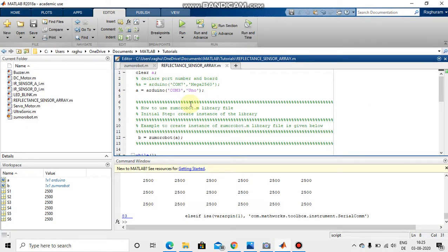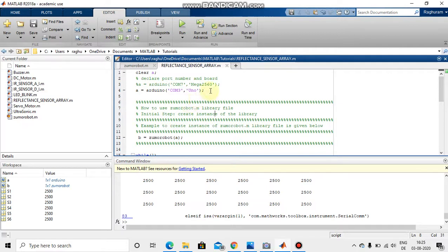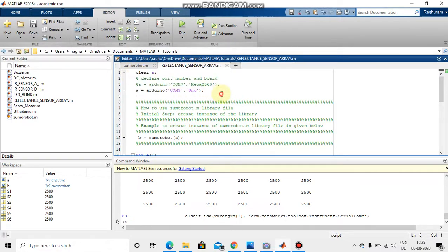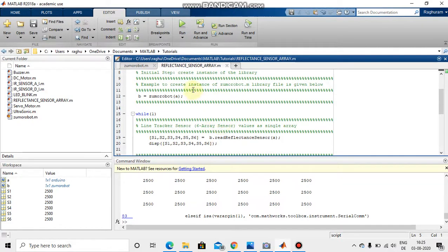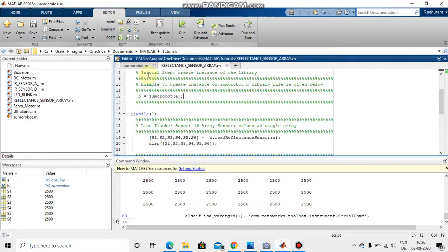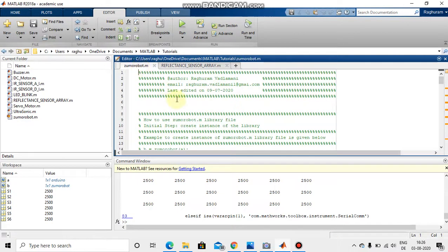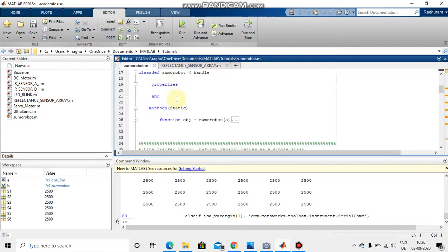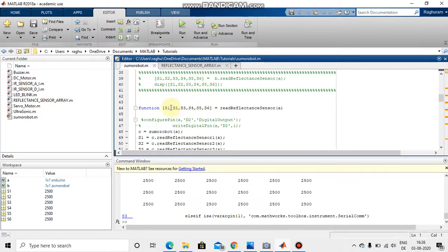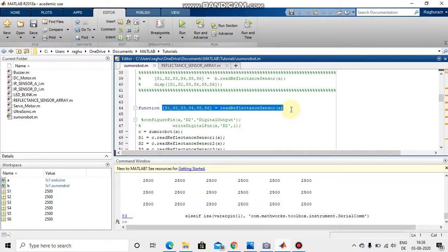Now let's program this. So this is the program to control or to receive the signal from the reflectance sensor array. Here I'm initiating Arduino initially and then I'm initiating the instance of the library file zumorobot. As I said in the previous sections, I have written function to read the values from the sensors in a single line function.